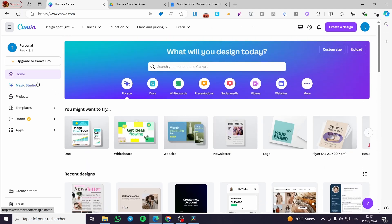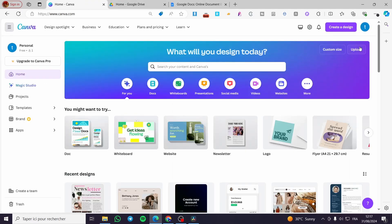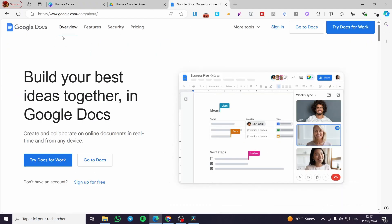The first thing that you need to do is to head over canva.com, sign into your account. The first step is done. So the second step is to head over Google Docs, then you need to sign in to your account. I highly recommend you to use the same account or Google account that you have used to connect your Canva and also your Google Docs.